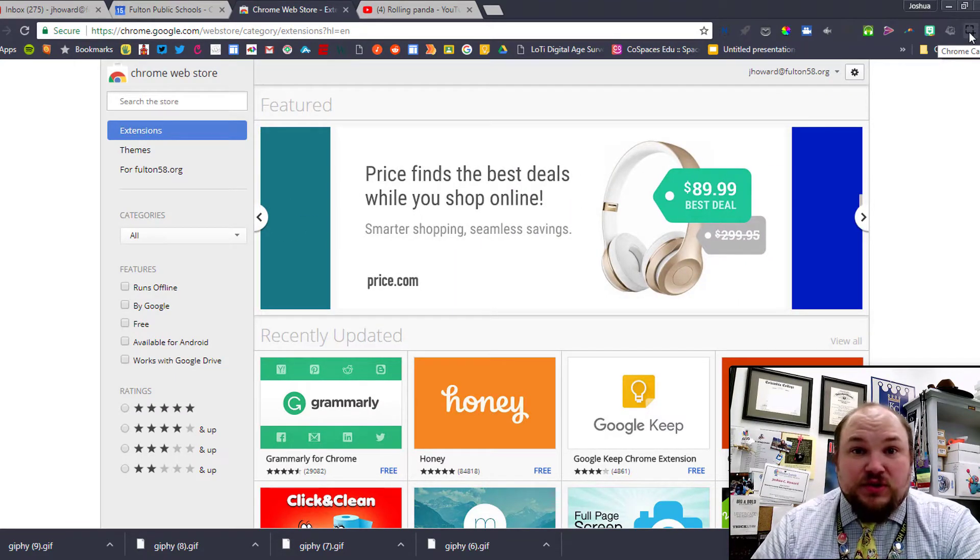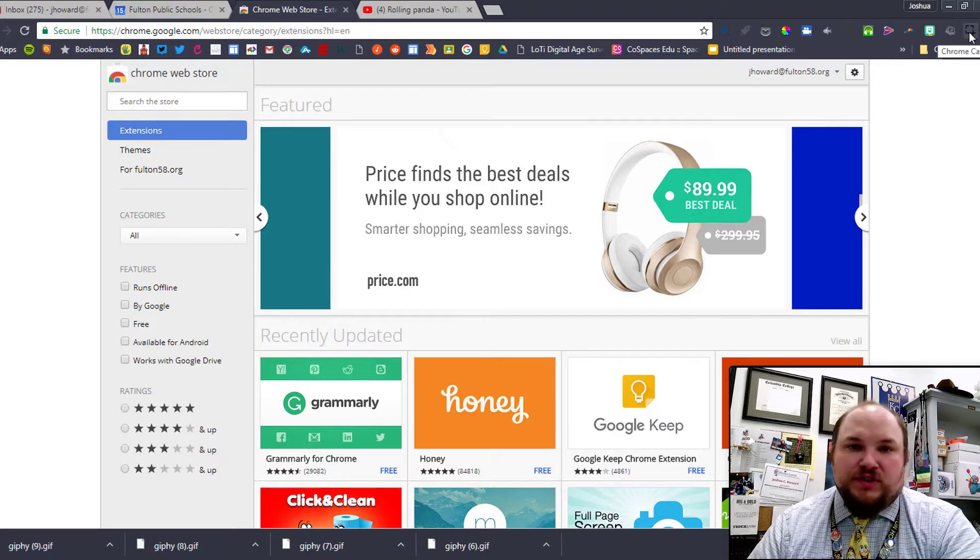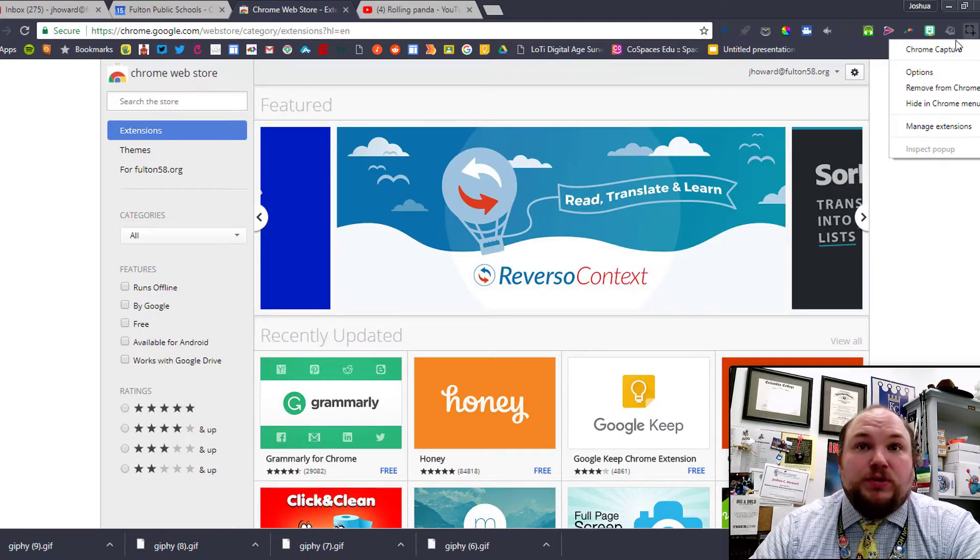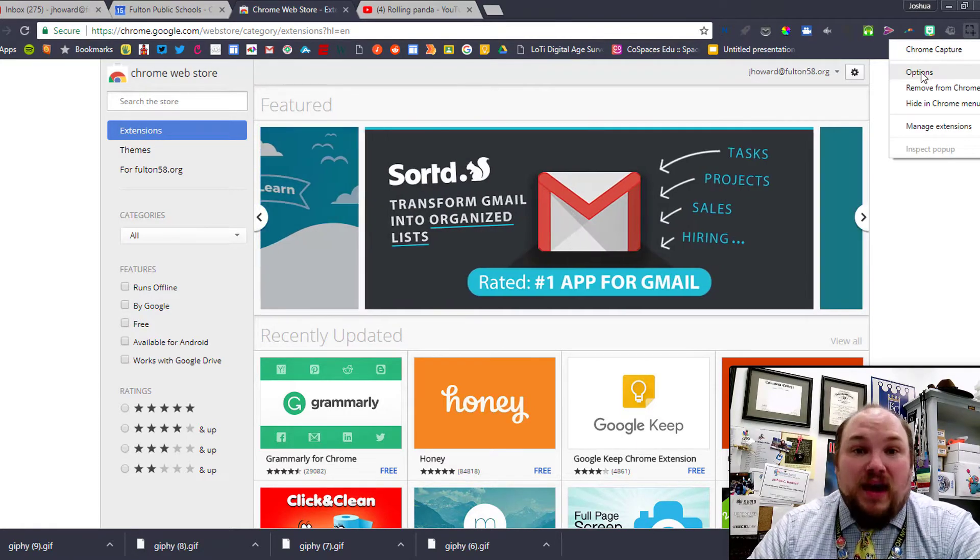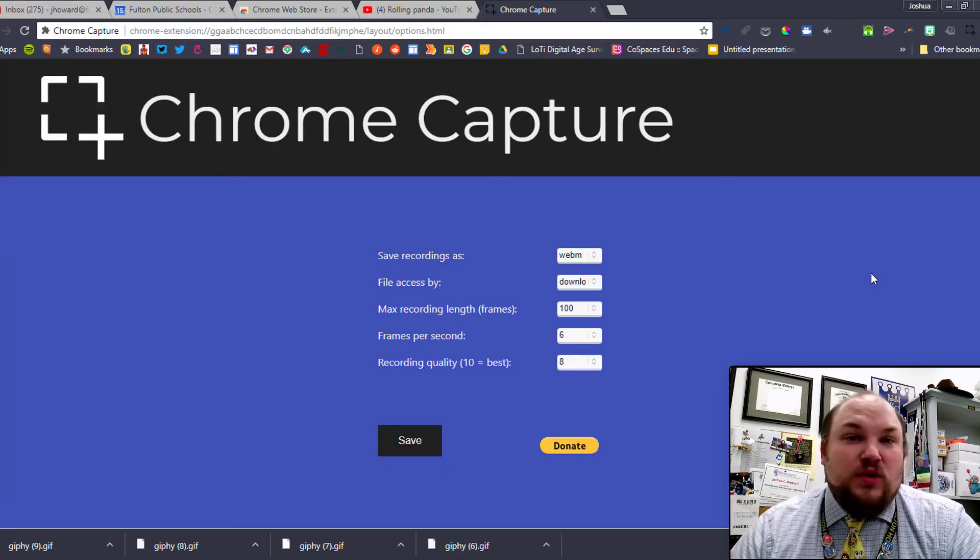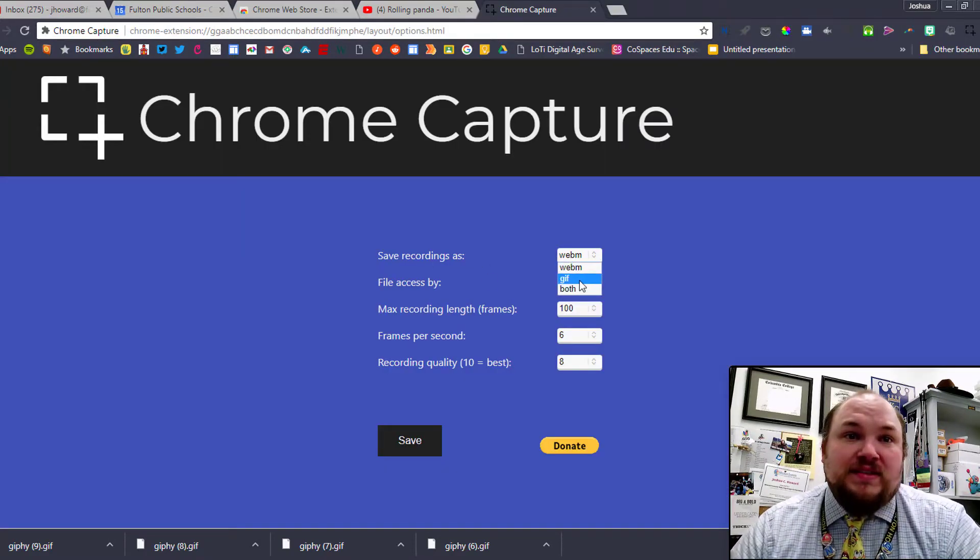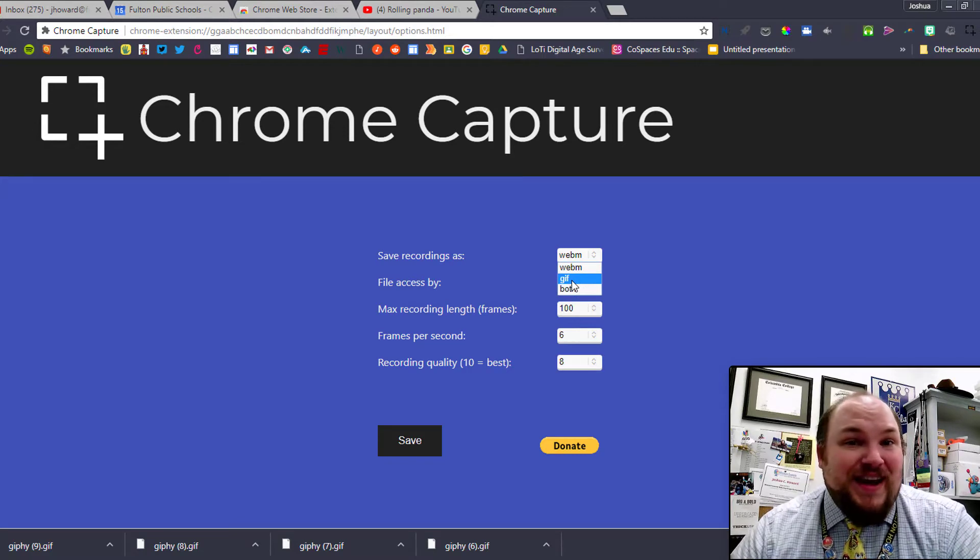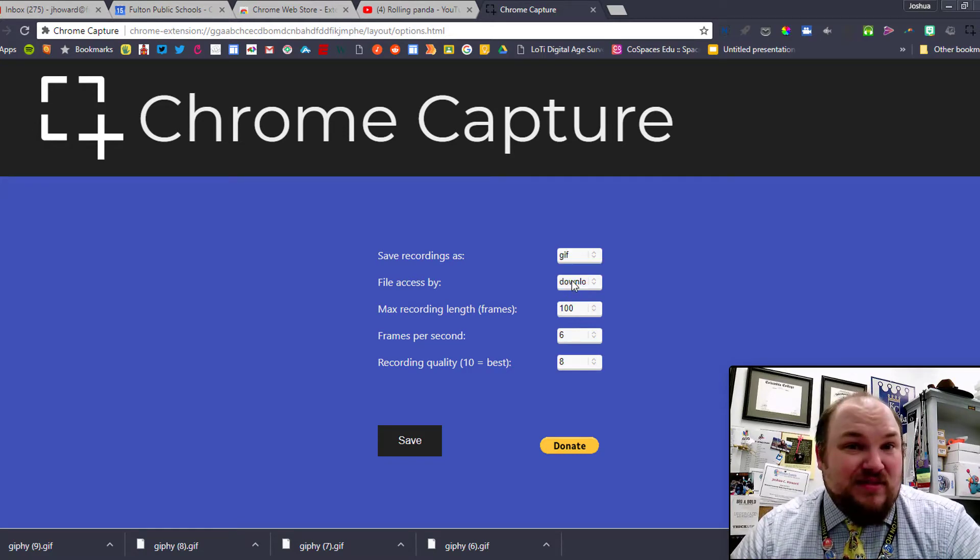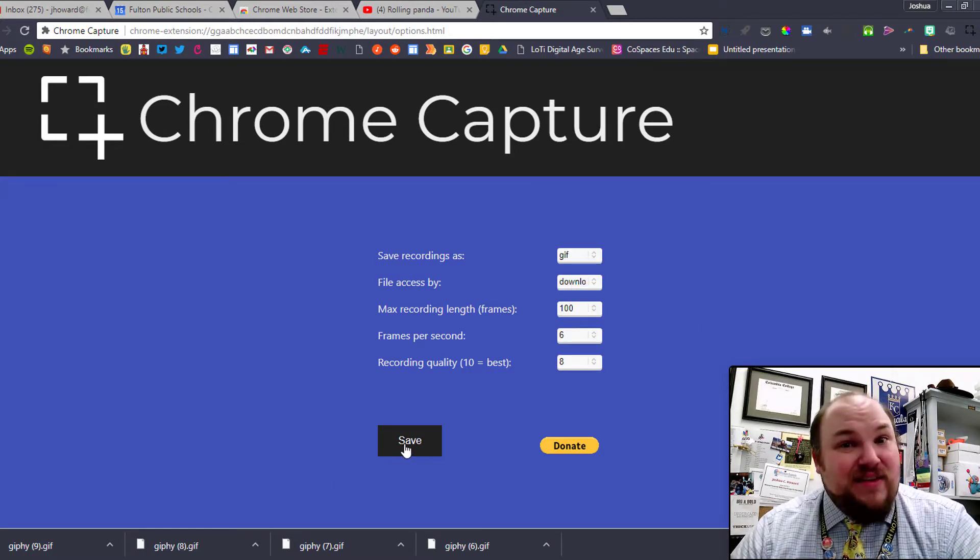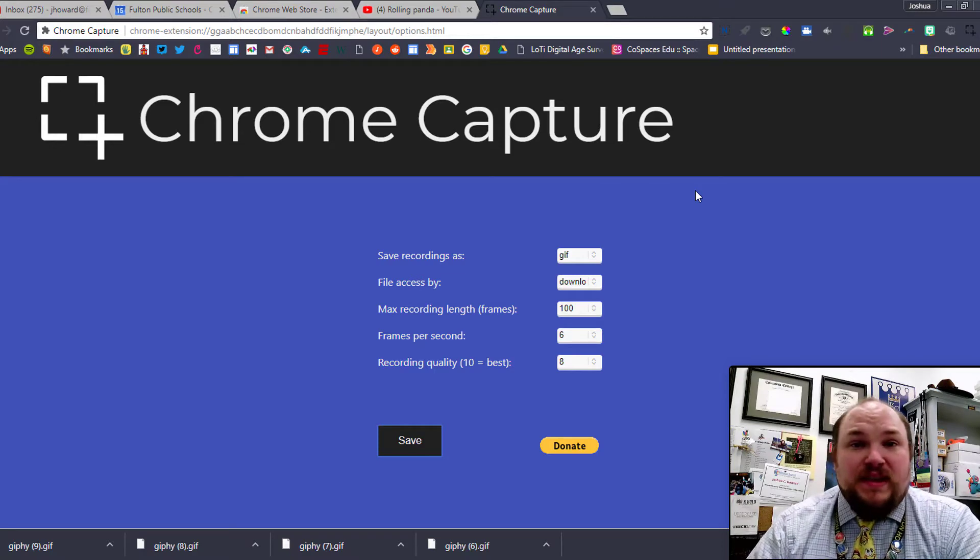Now that the extension is sitting in our tray, we can pretty much make a GIF out of anything that's on our screen, but first we have to change some settings. Let's go ahead and right-click on Chrome Capture and open up the options. Really all we need to do on the options page is tell it to save recordings as GIF files, and then click Save.